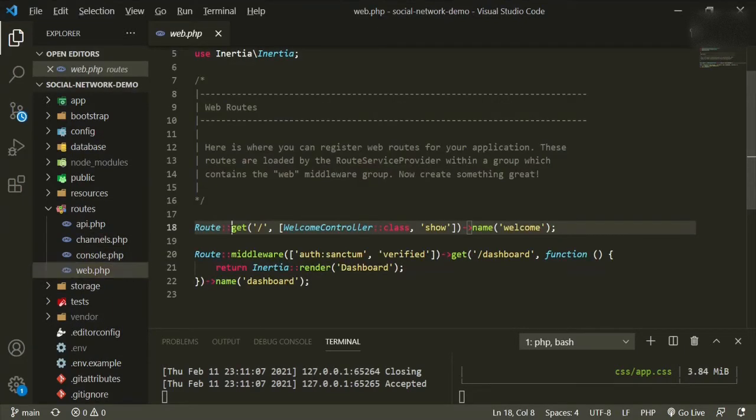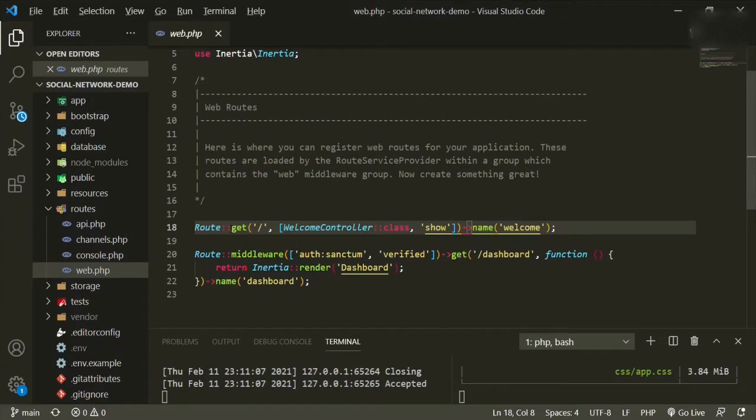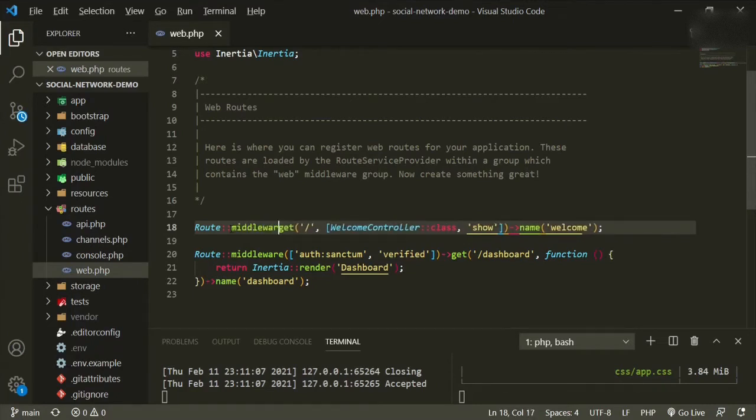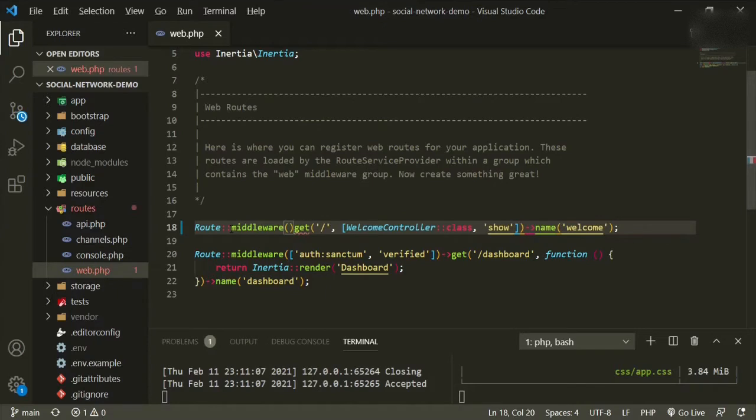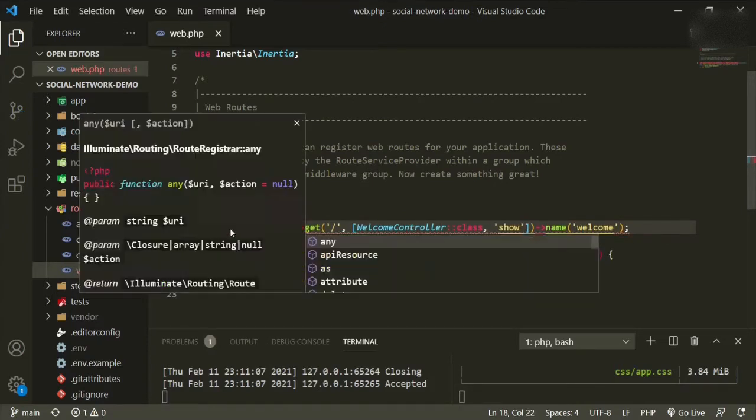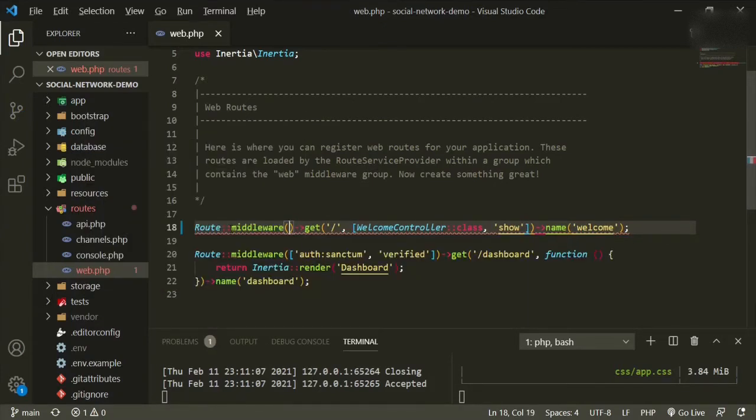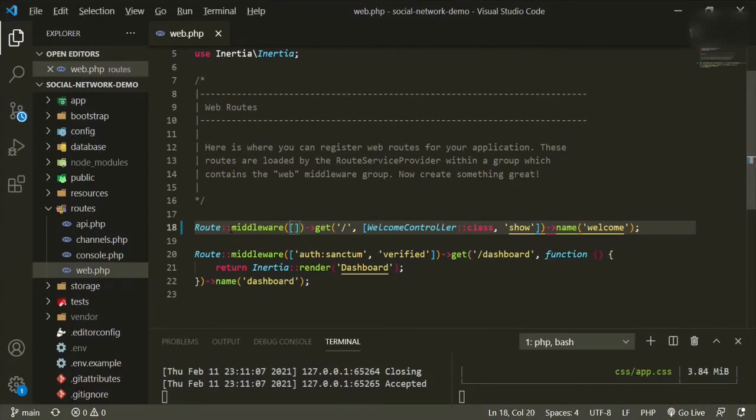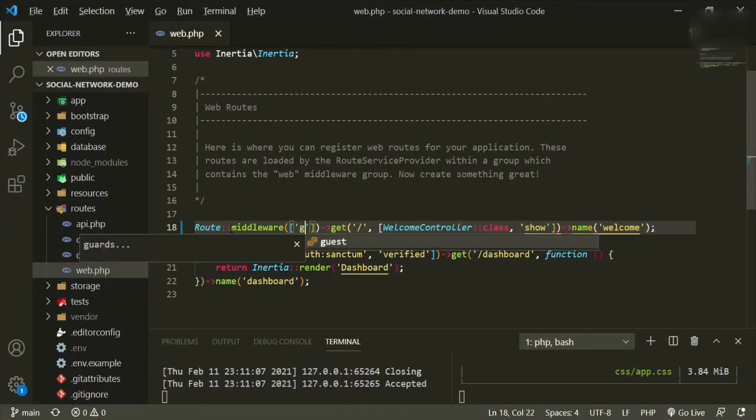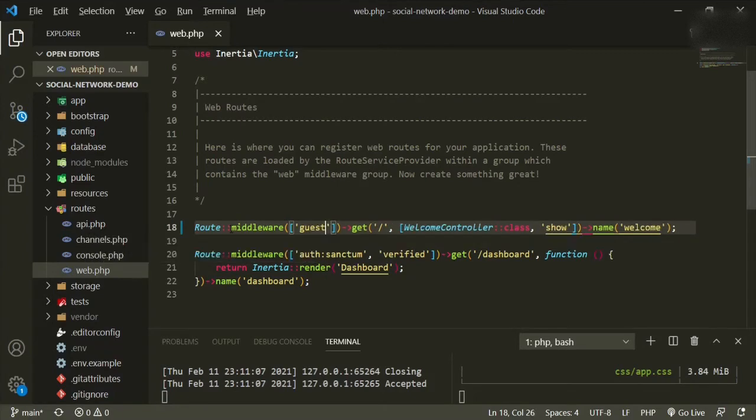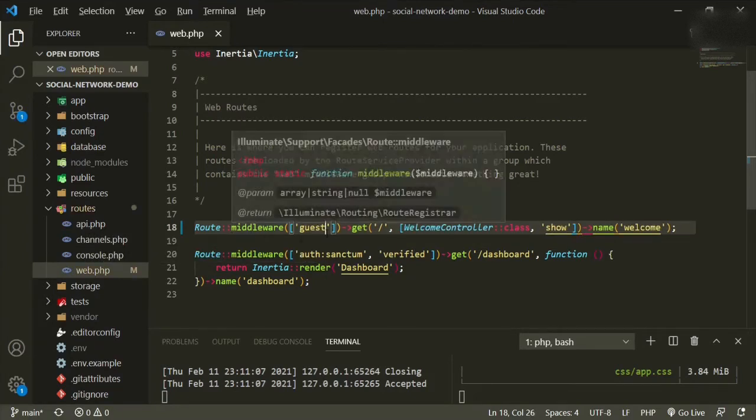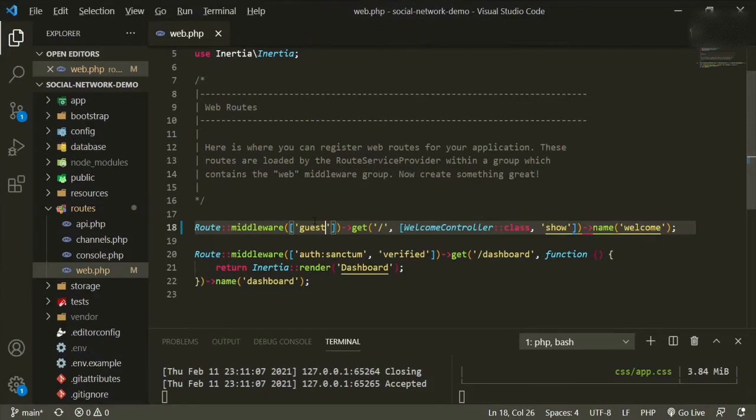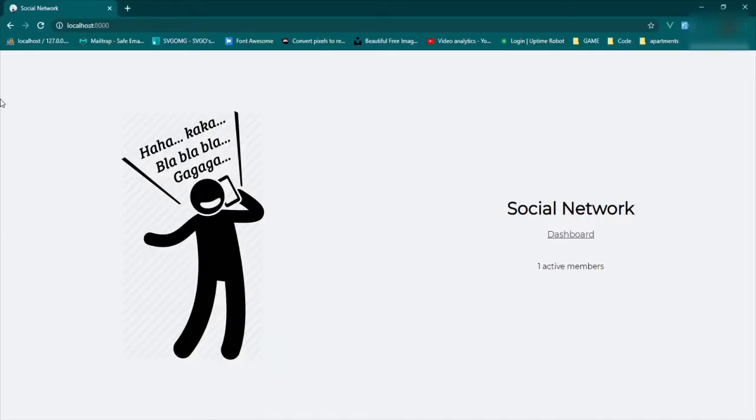So here in the welcome controller route we'll add middleware and then in the parentheses we'll add a bracket and then the middleware that we're going to use is guest. And what that'll do is it'll just be accessible to guest users not to registered users.